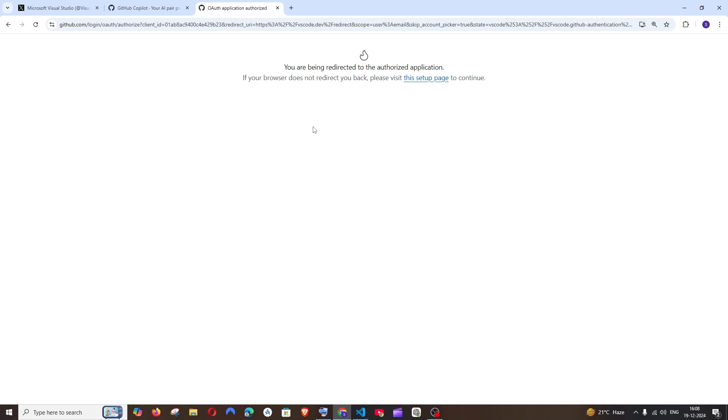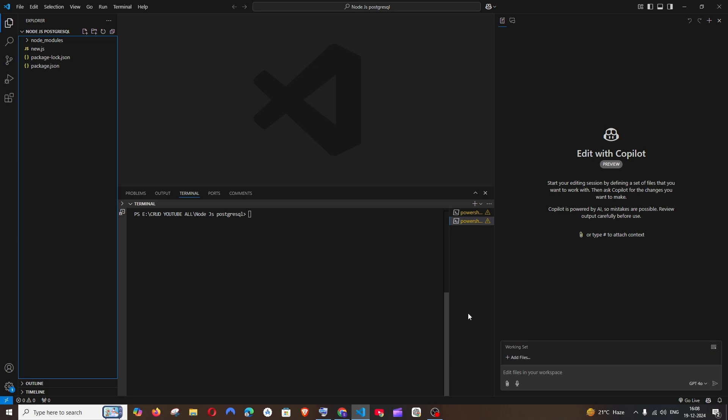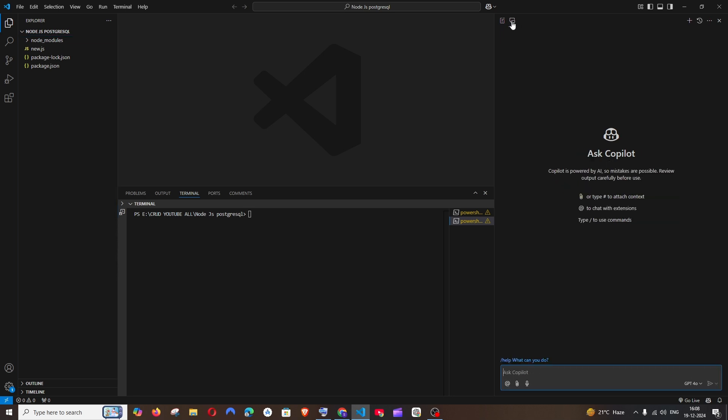After entering your email and password for your GitHub, you will be automatically directed to Visual Studio Code again. Here you'll be having the sign-in option - if you click on sign in there, you'll be automatically getting this Ask Copilot chat feature.